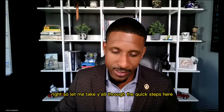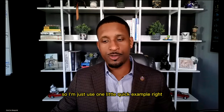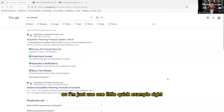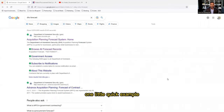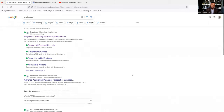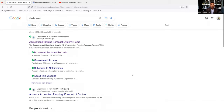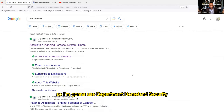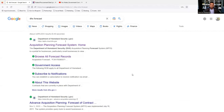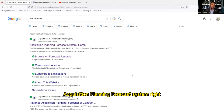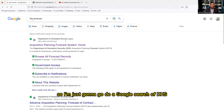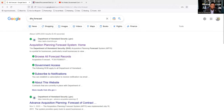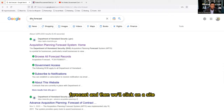Let me take you through the quick steps using one example. I'm going to use the Department of Homeland Security Acquisition Planning Forecast System. I'll do a Google search of 'DHS forecast' and click on the site.